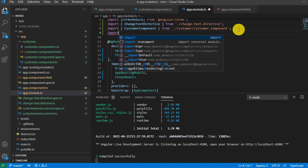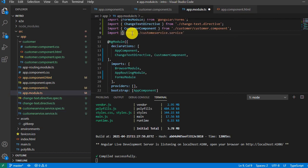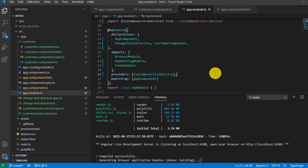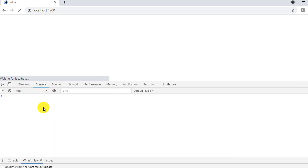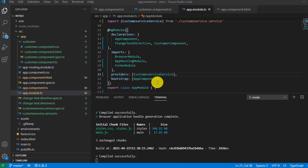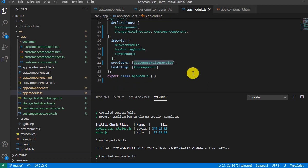Let's add the service at the module level. I'm going to import the customer service, copy the class name, and mention it inside the providers array, then save it. Now when we see the result, it runs successfully and we are able to see the logs.